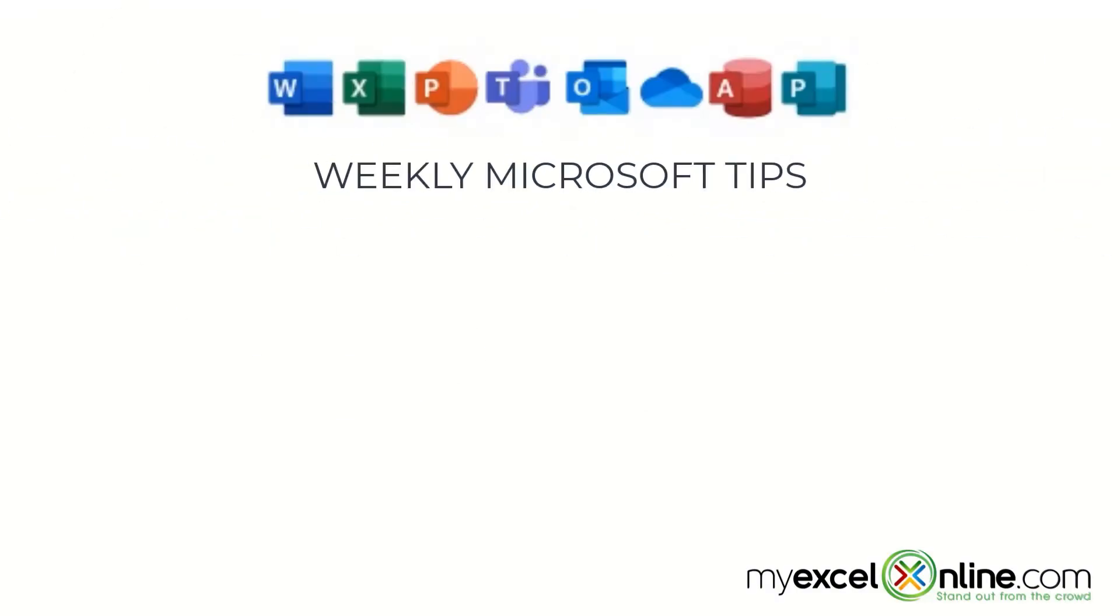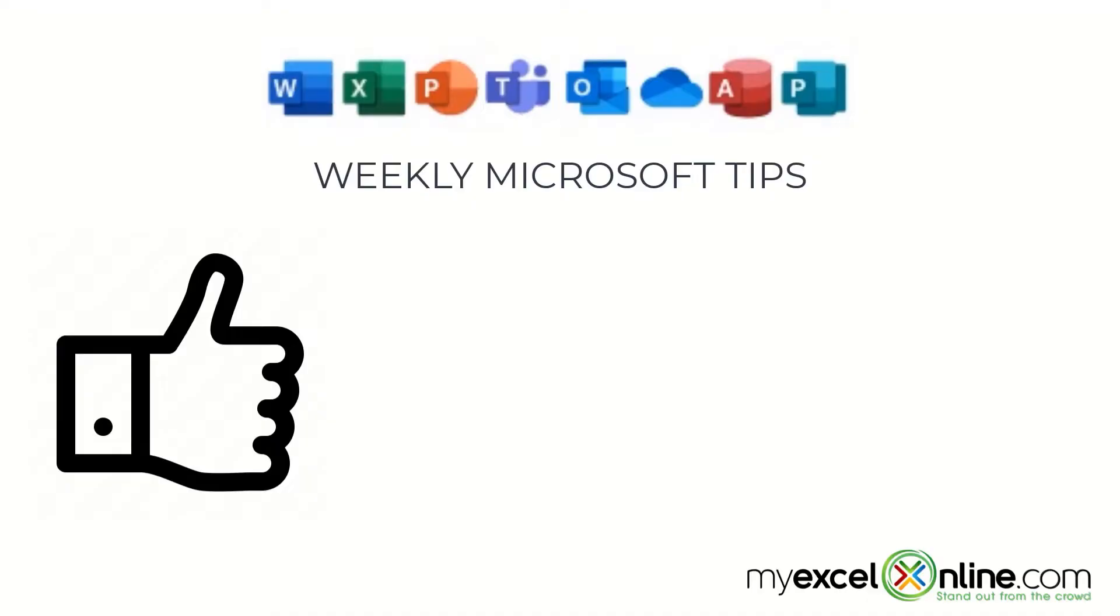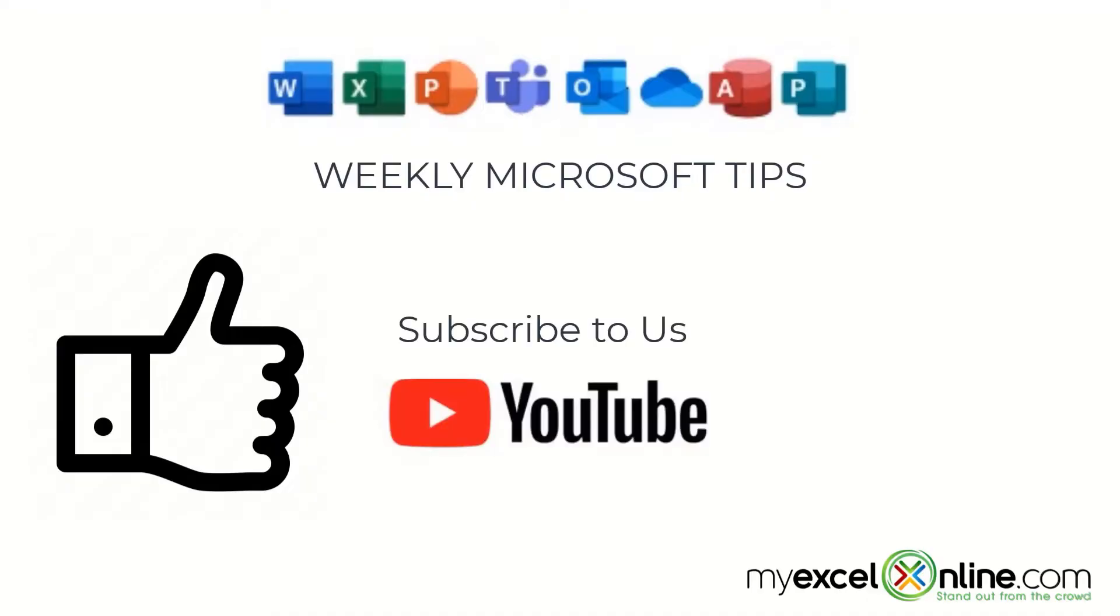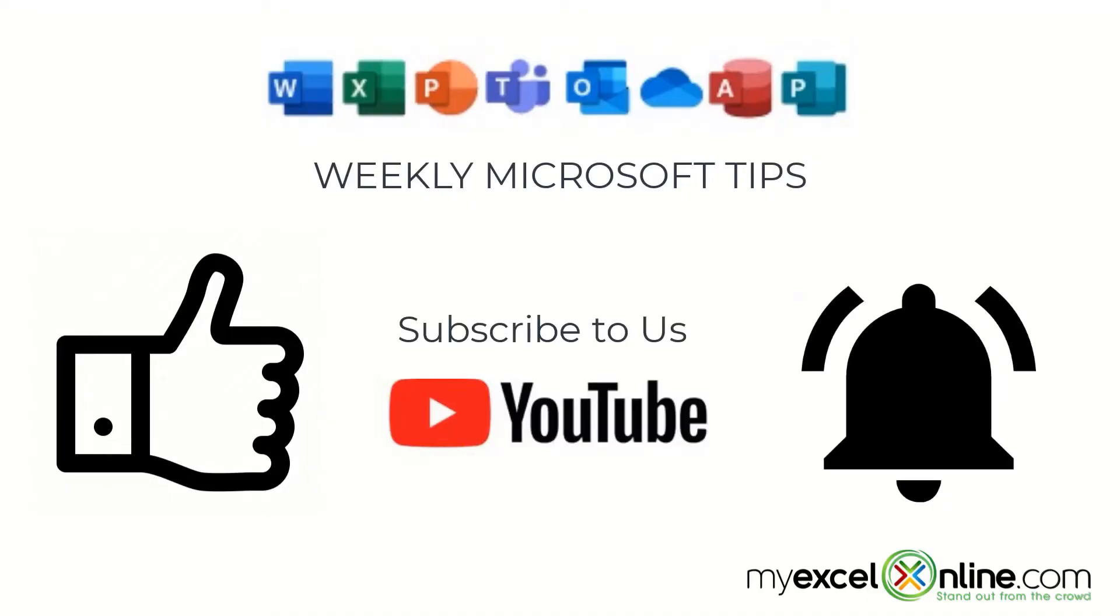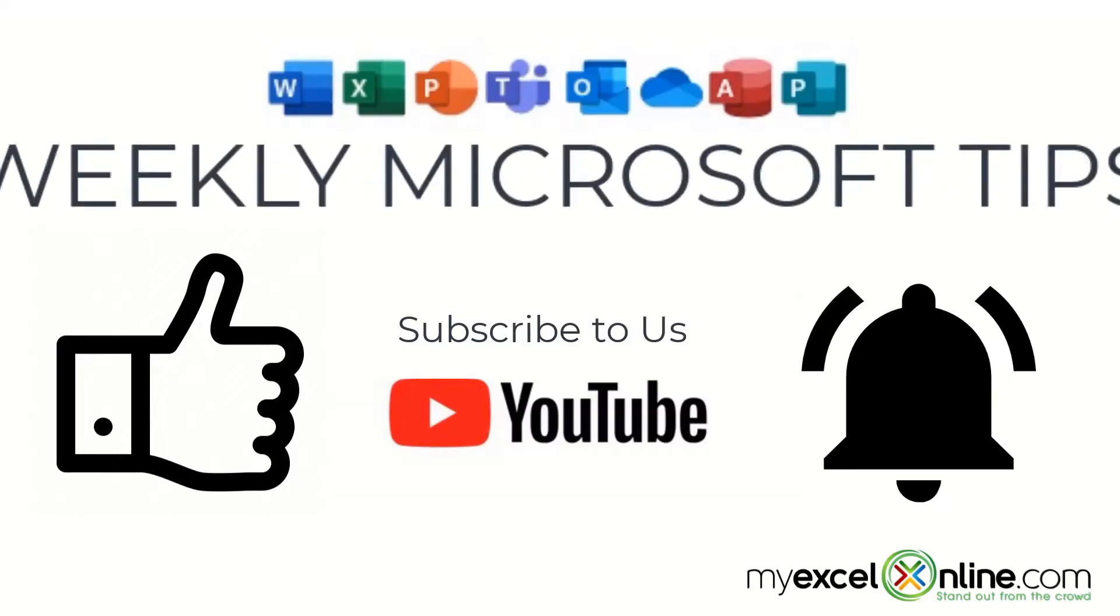If you are liking this video, please give us a thumbs up and subscribe to our channel and hit the bell button to get notified when we release our weekly videos.